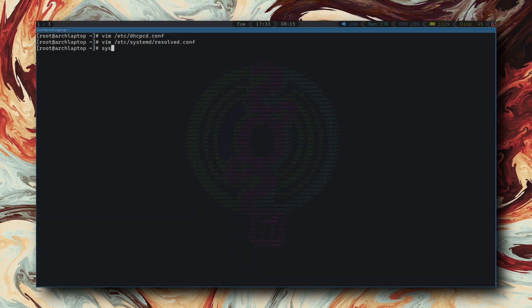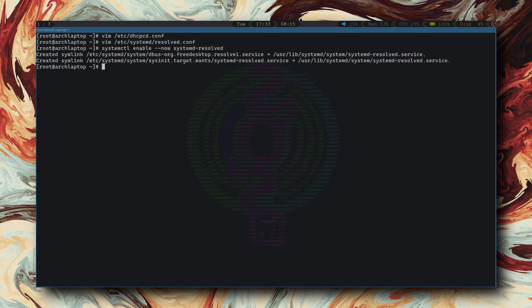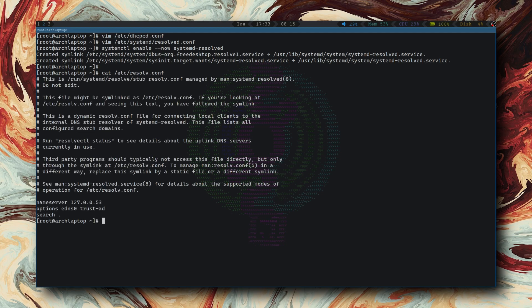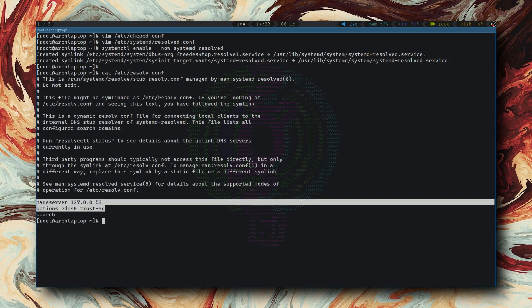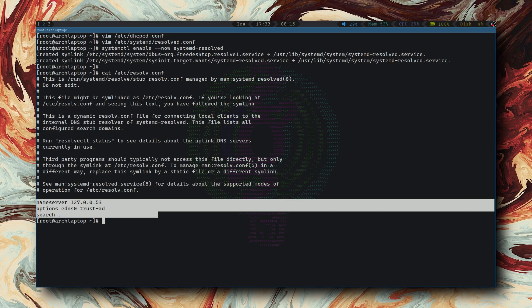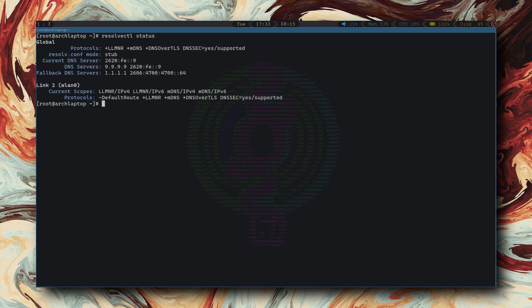Lastly, enable the service itself and verify that your resolve.conf now points to your loopback address. Resolved's unit should manage that automatically, but if that doesn't happen, just put name server 127.0.0.53 as the only DNS. Use resolve.ctl status to check if settings were loaded correctly and one of your main DNS servers was elected as main.